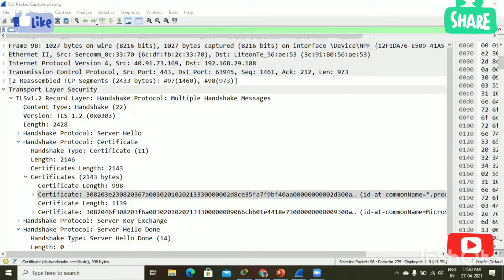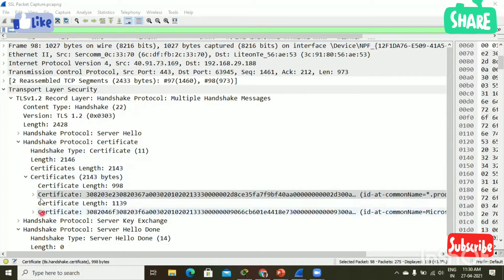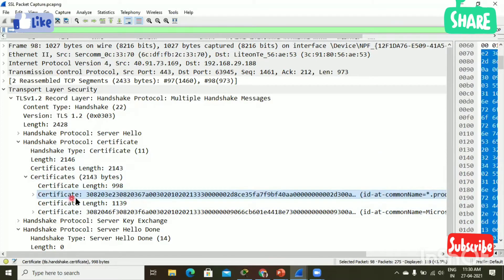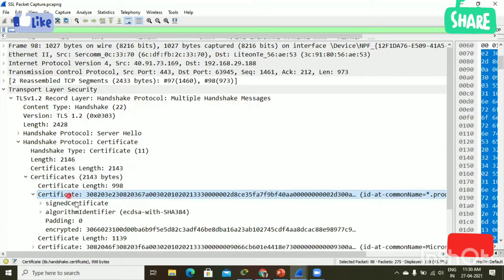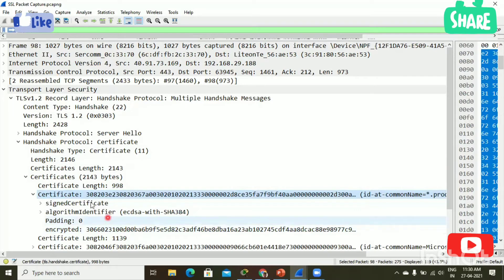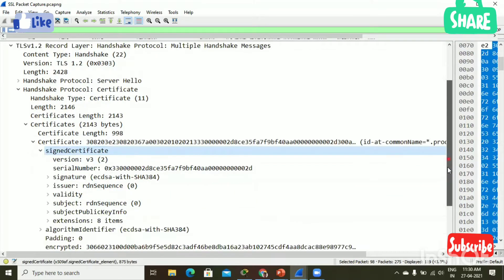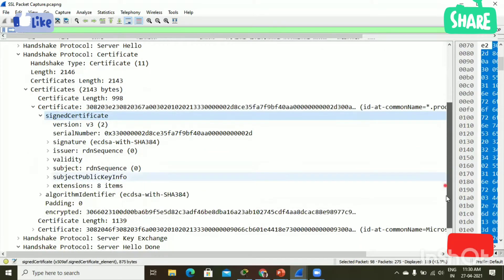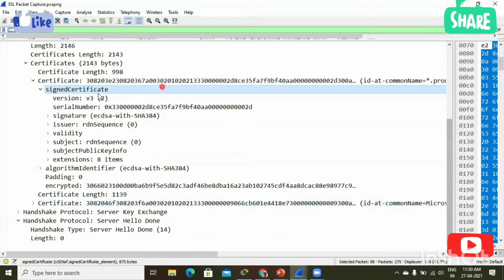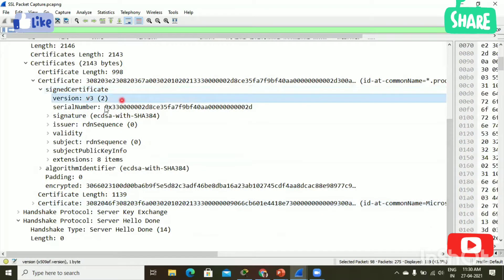Now I'm going to open the leaf certificate. Okay, here is the leaf certificate. I can see some information is encrypted. I'm going to open the signed certificate — okay, here we go, signed certificate.